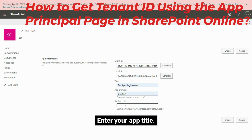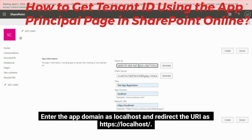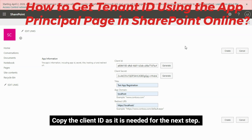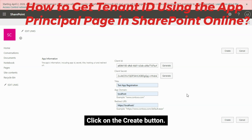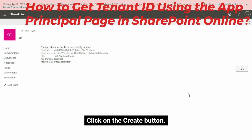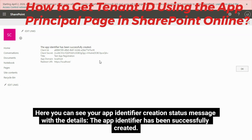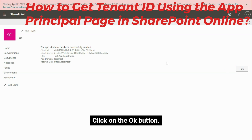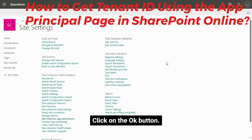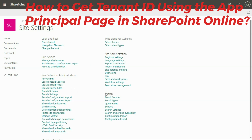Next to the Client ID box, click on the Generate button. Enter the app domain as localhost and redirect the URI as https://localhost. Copy the Client ID as it is needed for the next step, then click on the Create button. Here you can see your app identifier creation status message — the app identifier has been successfully created. Click on the OK button.